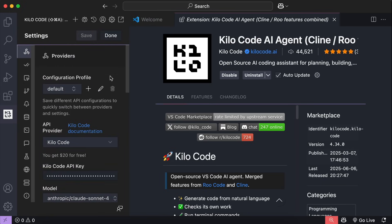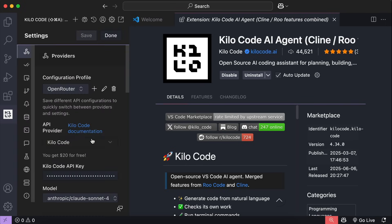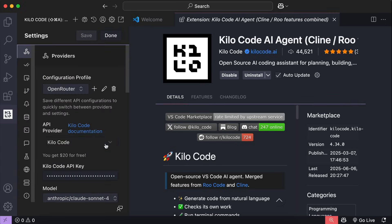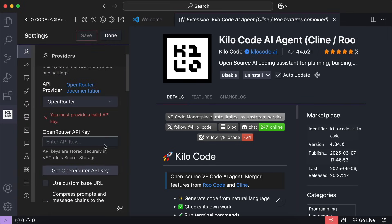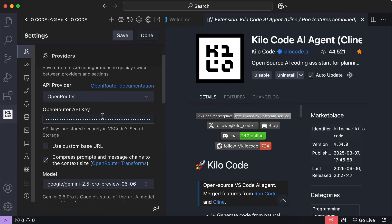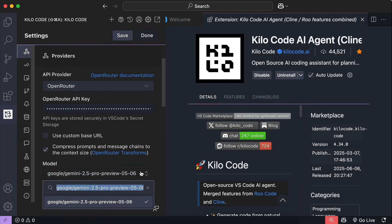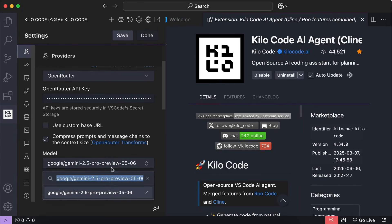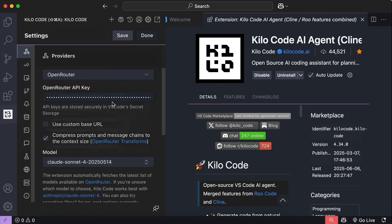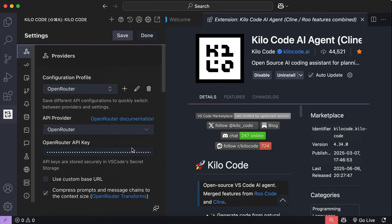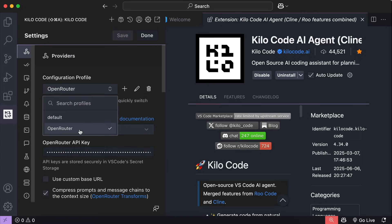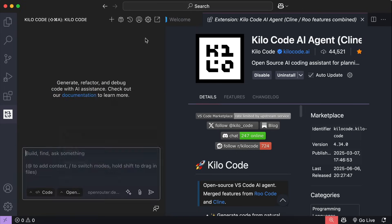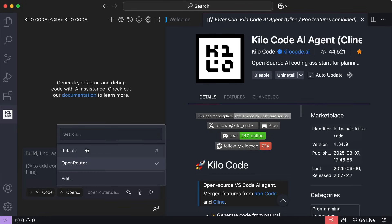Now if you have another API provider, you can just click the plus button here. For example, suppose I want to add an open router API. I can name this as OpenRouter. Then in API provider, select OpenRouter. Now enter the OpenRouter API key here. And then select the model to use. For example, maybe DeepSeek. And here we go. Click save. And now we have two API profiles. We can select which one we want to use back in Kilo code main interface over here.